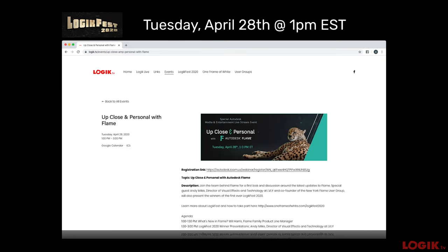We're going to announce the winners during the Autodesk Up Close and Personal with Flame event. It's an online event on Tuesday, April 28th from 1 to 3 p.m. There's a registration link here. You can find it on the events page on logic.tv. Our friend Will Harris, who's the Flame family product manager, is going to show off a bunch of the things we're going to show at NAB for what's new and exciting in Flame.